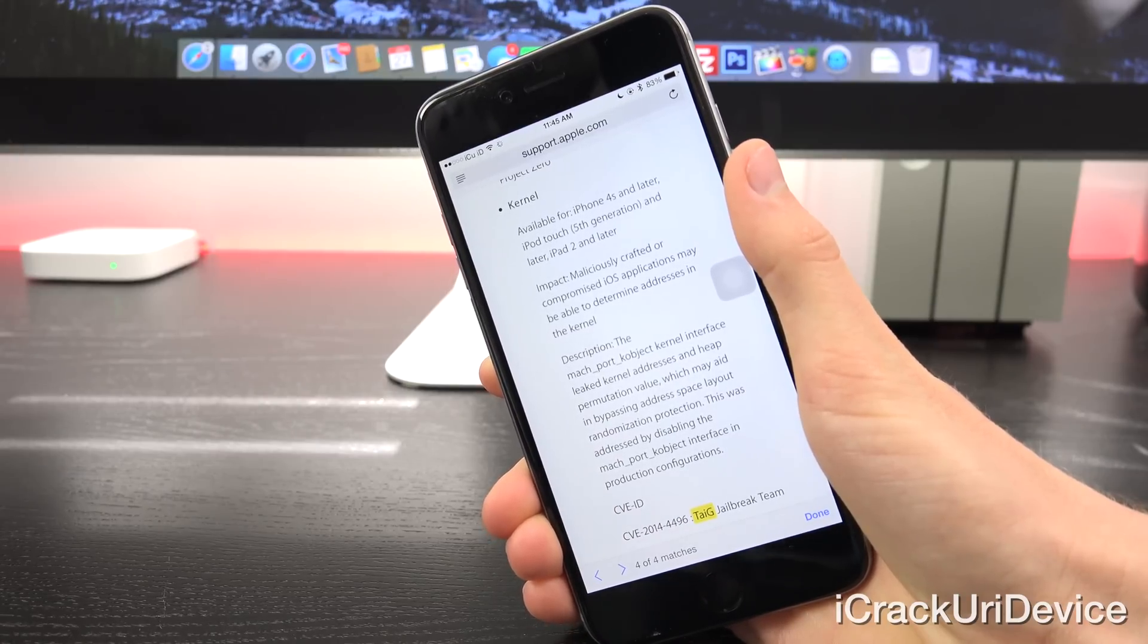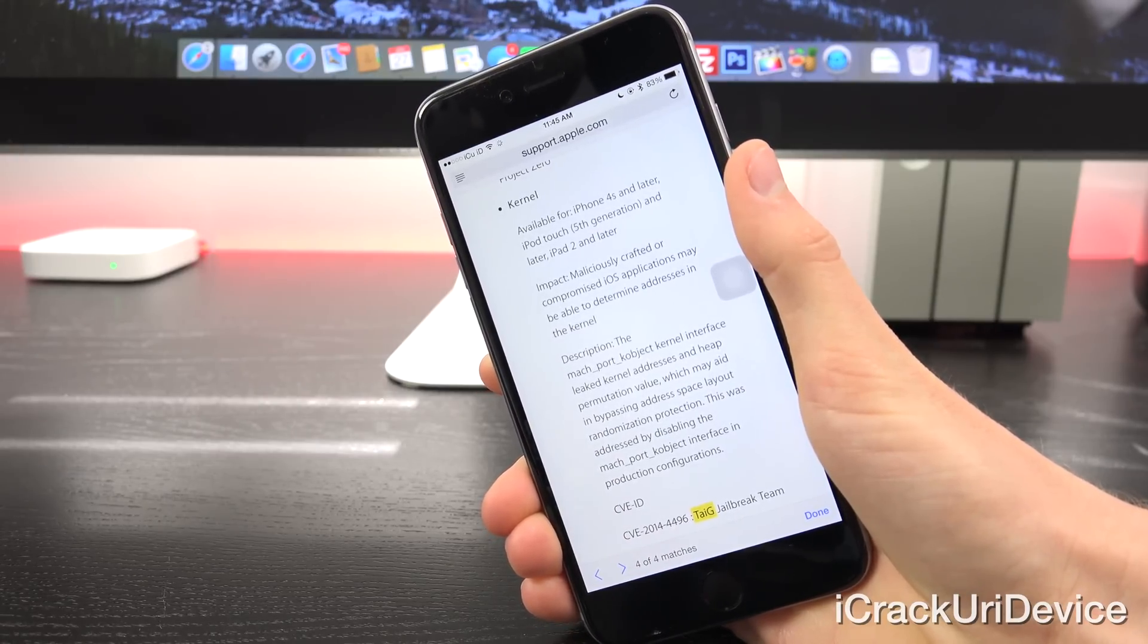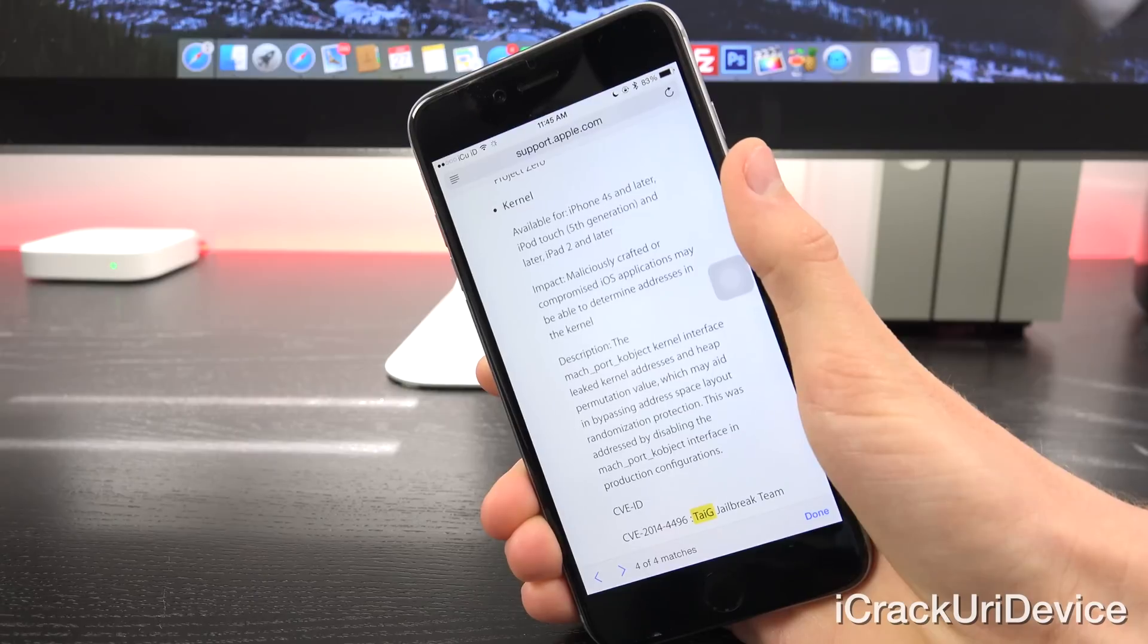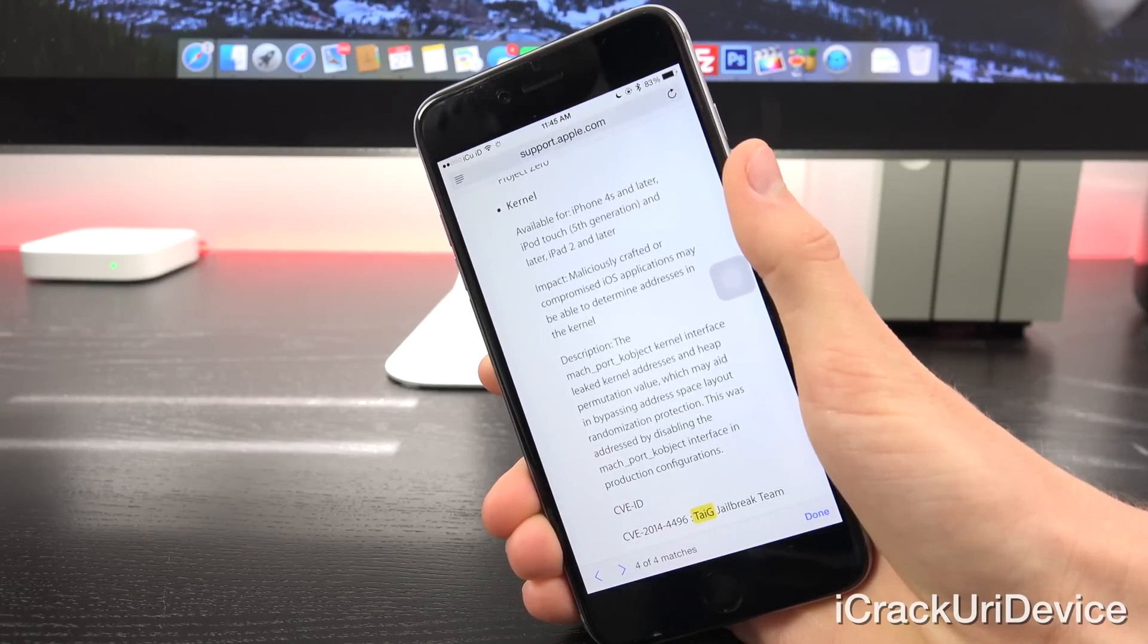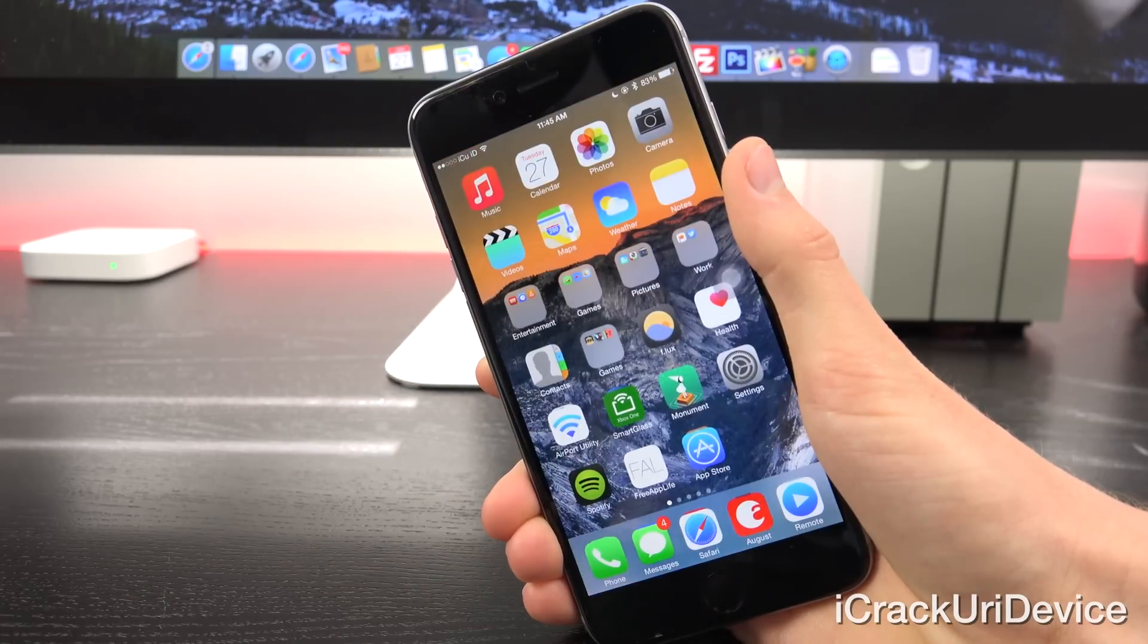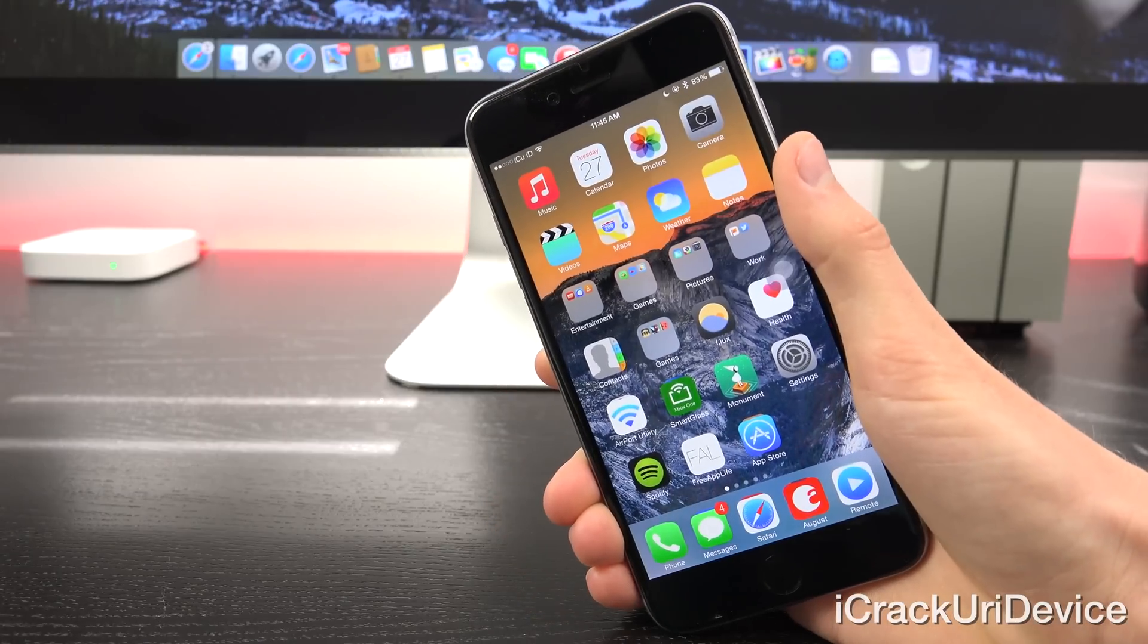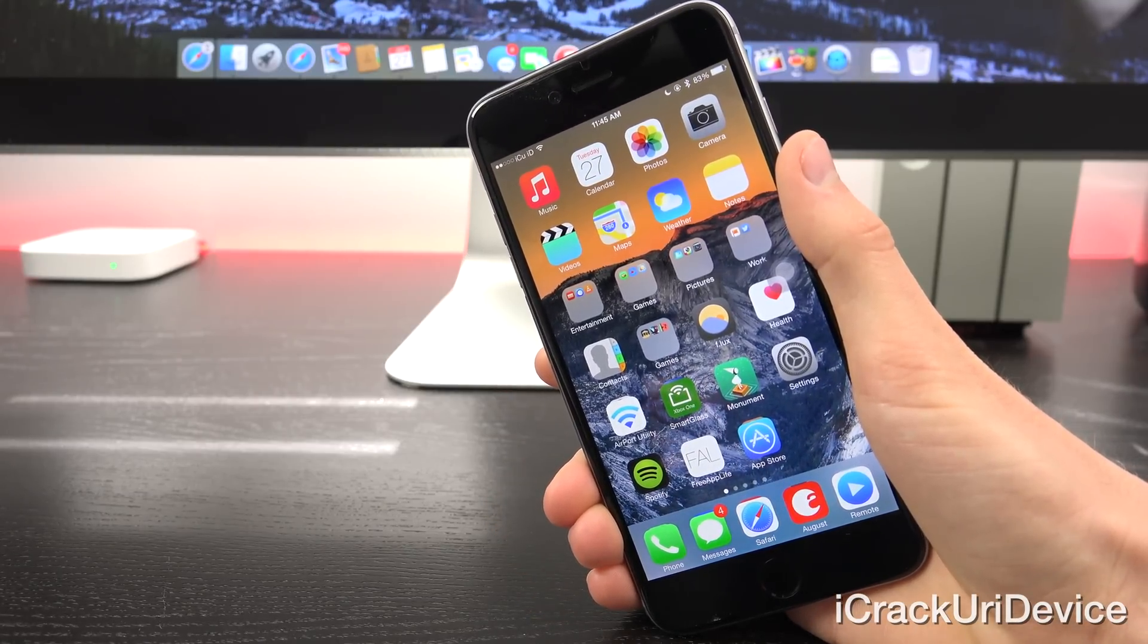So every single iOS device running iOS 8.1.3 does have this new kernel exploit patch, meaning it cannot be utilized again for 8.1.3 and future iterations of iOS 8 like 8.2. So keep that in mind, this is not just another simple update like 8.1.2 was because it does patch the jailbreak.